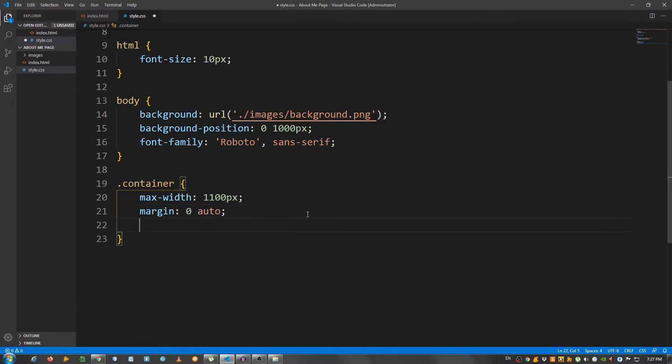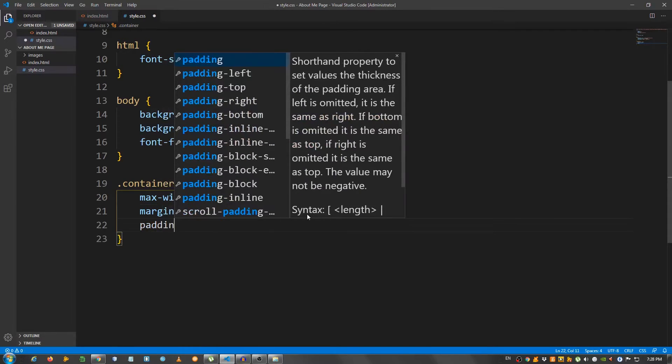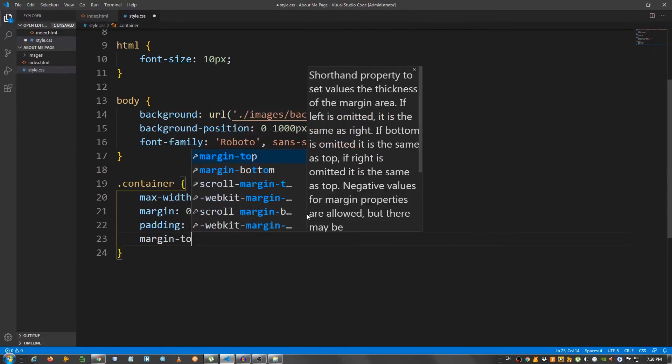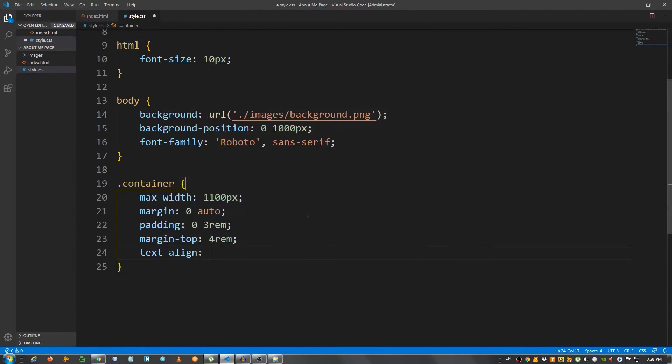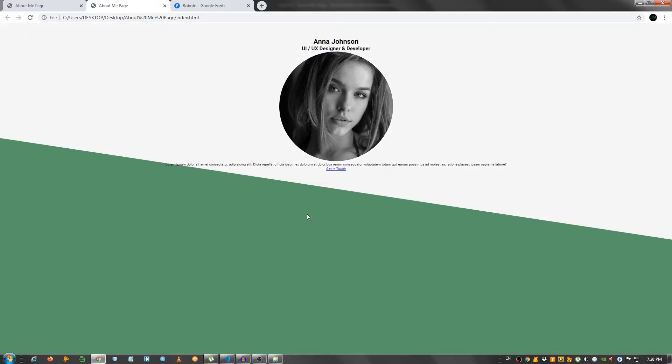Give it a margin top of 4 rem. And let's say text align, align everything to the center. Take a look. Okay.